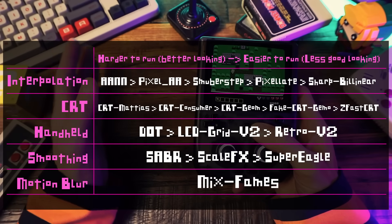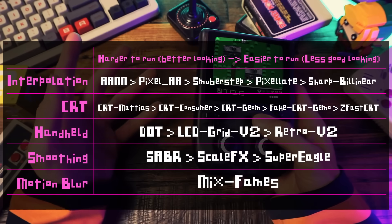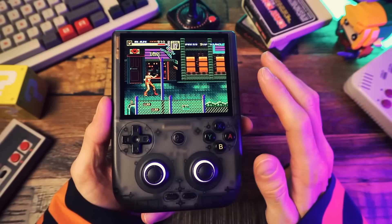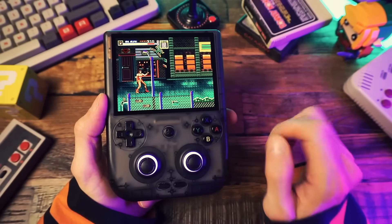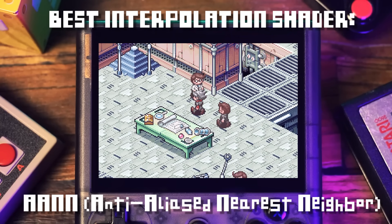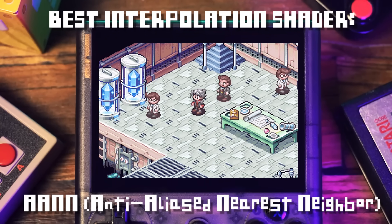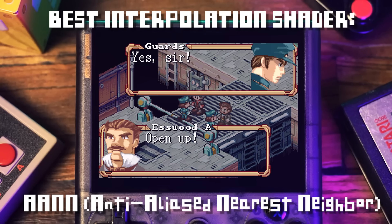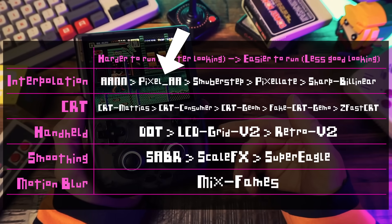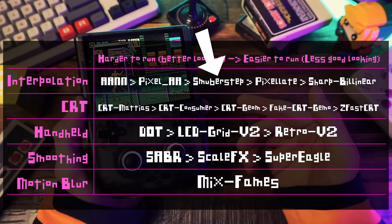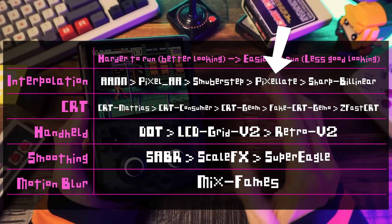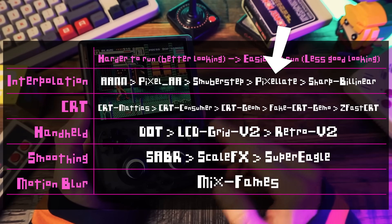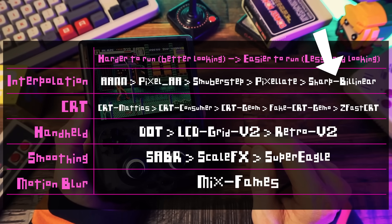Some of the best shaders are more demanding and won't work on lower end devices, and a less demanding similar shader might work better. So I use different shaders on different devices — it's sort of a sliding scale. On the left we have shaders I prefer because they look good but are hard to run, and on the right are easy shaders that'll run on pretty much any system. For interpolation, my personal pick is AANN — Anti-Alias Nearest Neighbor — which is the gold standard for interpolation. However, it's too demanding for most mid or lower tier retro handhelds. Some decent alternatives are Pixel AA, followed by Smoother Step, followed by Pixel 8. And if you're on a very low-end device, go for Sharp Bilinear Simple.